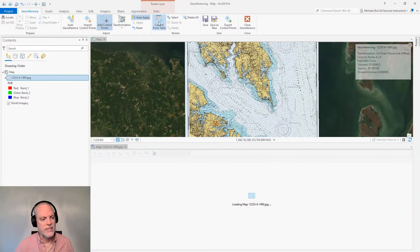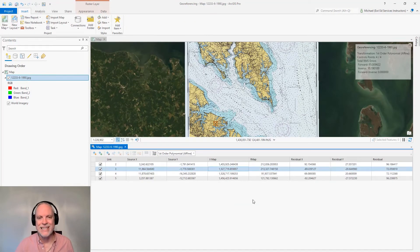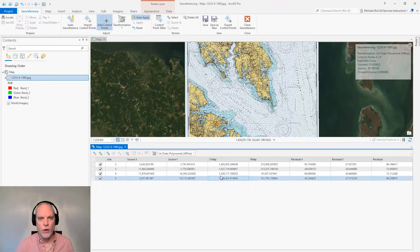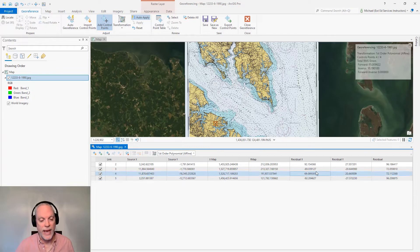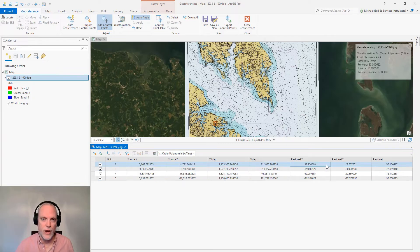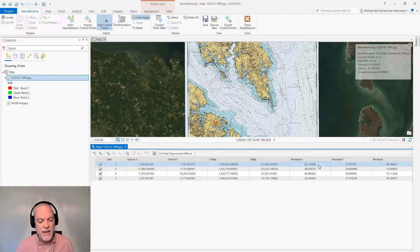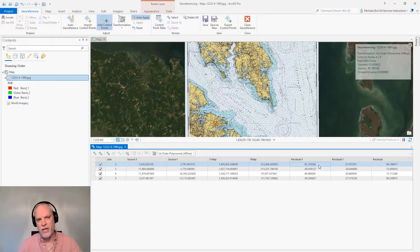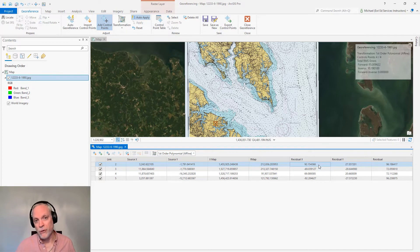There's also a control point table button that lets me see the control points themselves, their geographic coordinates in State Plane, as well as their residual errors for X and Y. These values are represented in mapping units of feet, and they show the amount of difference in distance from where I placed a point to where the software believes that point should go. Once I add additional points, I'm going to improve these values by selecting a second order polynomial.